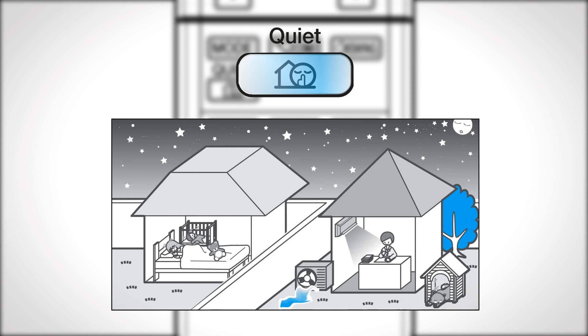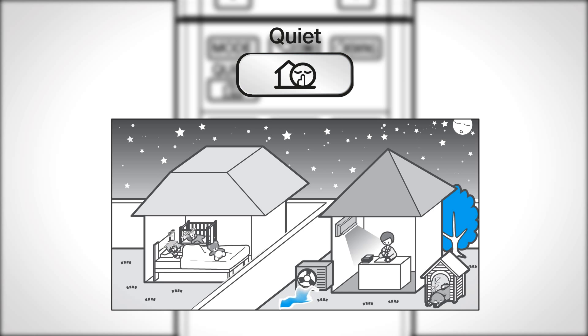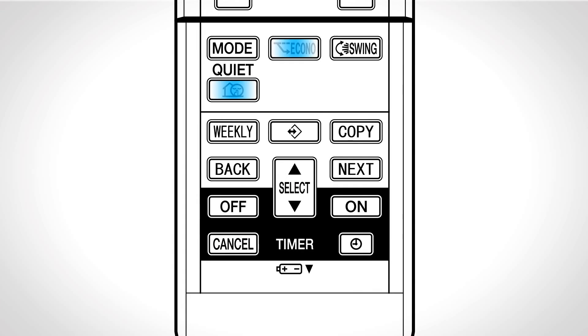The outdoor unit quiet operation lowers the noise level of the outdoor unit. Press once more to cancel the operation. The Econo and outdoor unit quiet can also operate in combination.